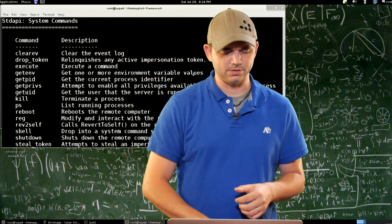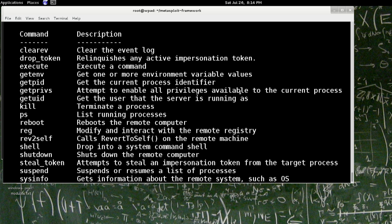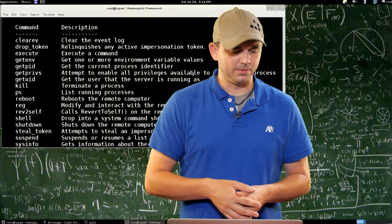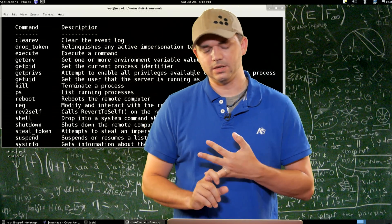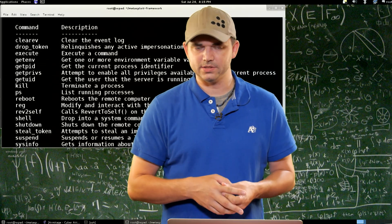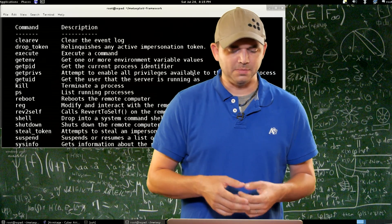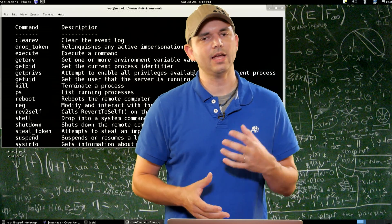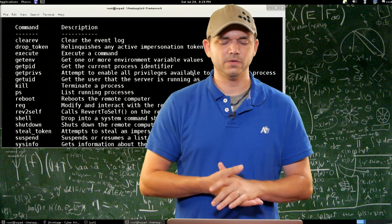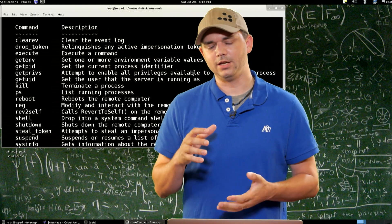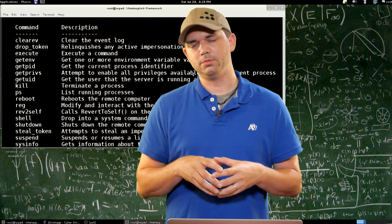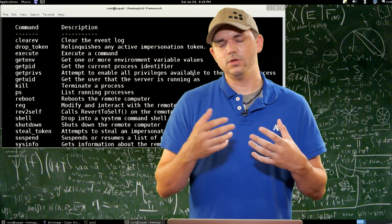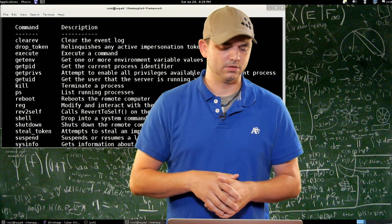Then we have system commands. Clear EV — you can clear all of the event logs, which is a good command if you want to clean up after yourself. Drop token drops any impersonation that you have, same with rev to self. Execute — we've talked about execute in the past. Get ENV shows you the environmental variables, which can be really useful especially if you're looking at path. If you're looking to privilege escalate, Get ENV can show you the path variable, and sometimes that path variable has information where you can do DLL injection or other escalation methods.